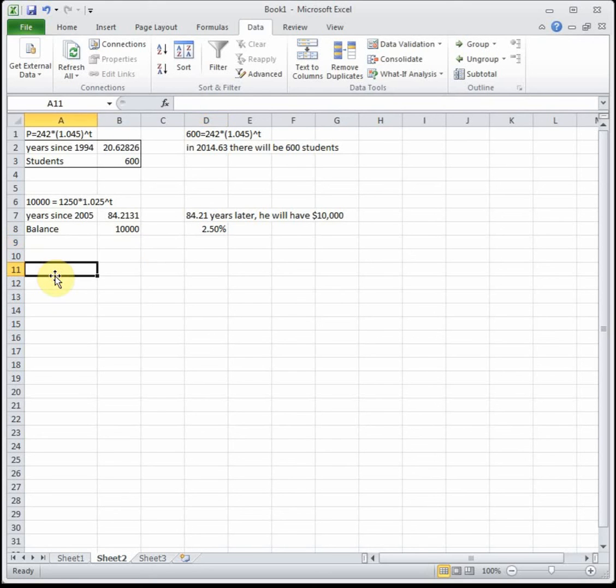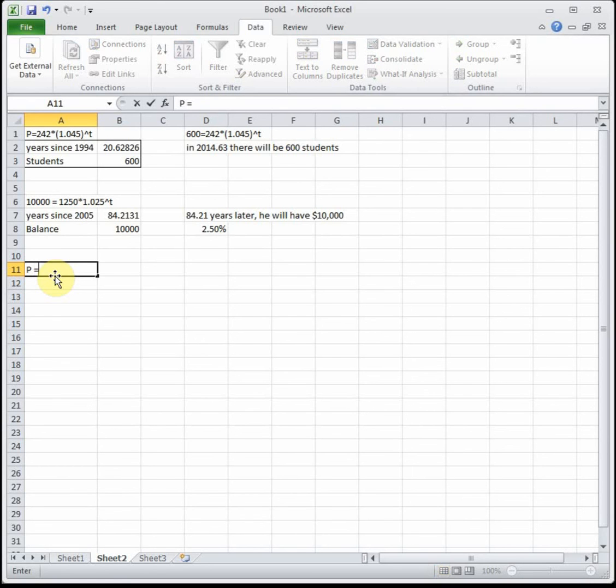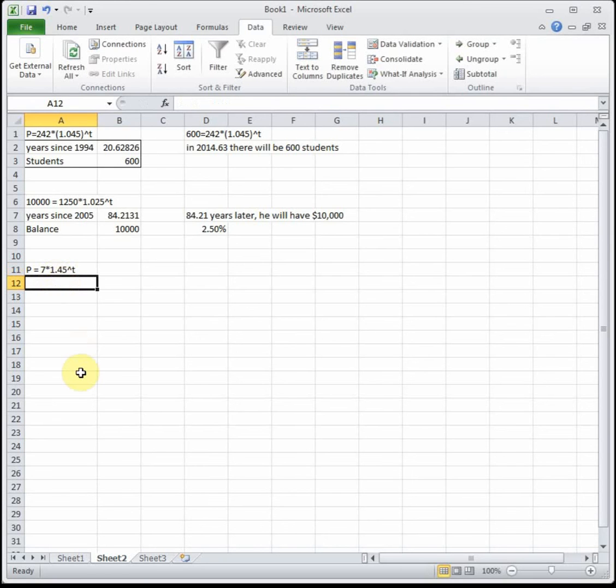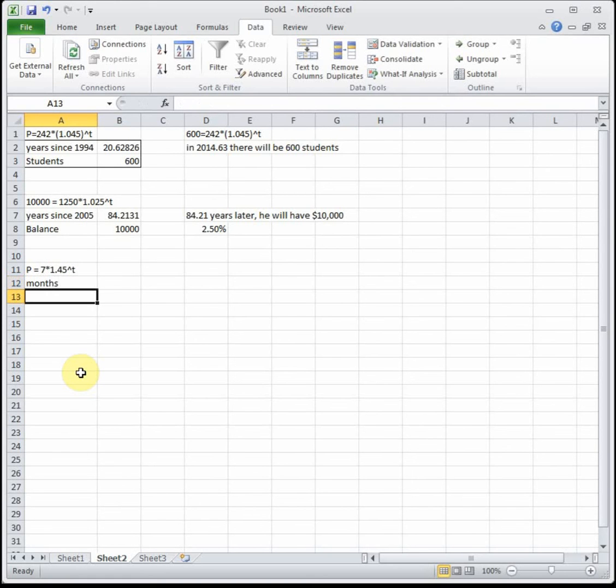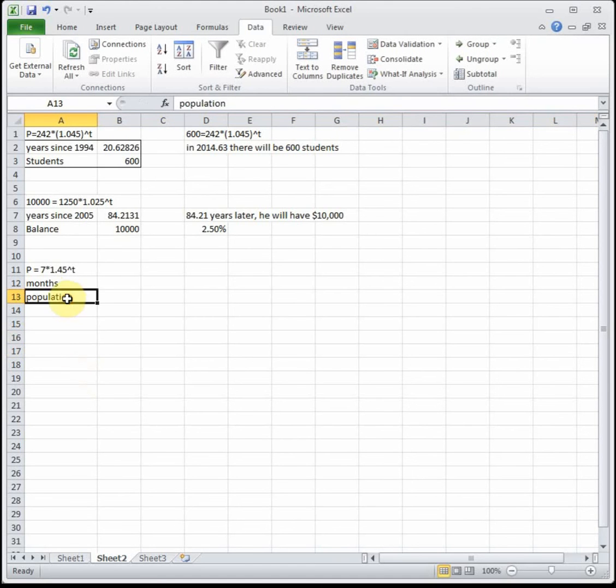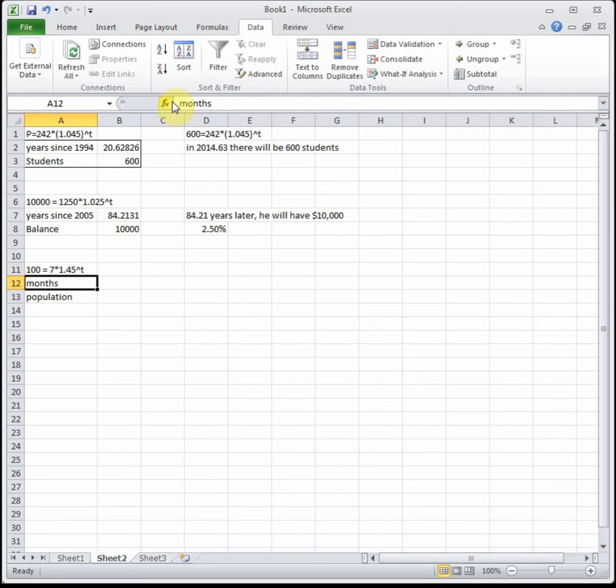Last example for Goal Seek—bottom of the Goal Seek activity, number two. The population of rabbits on an island with no predators can be modeled by P, which is 7 times 1.45 to the T, where T is months since they're introduced. Time determines the bunnies' reproduction, so this will be months and then population. How long will it take to reach 100?